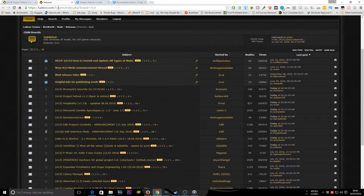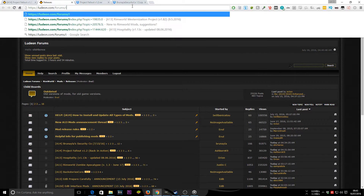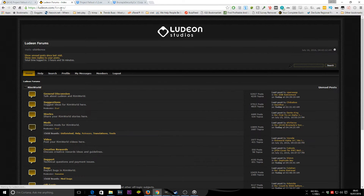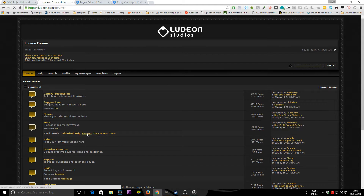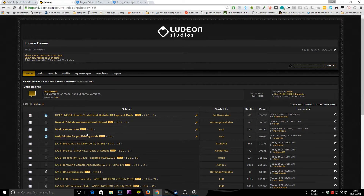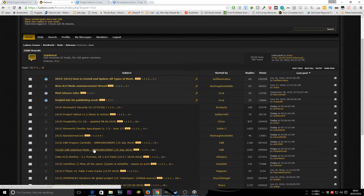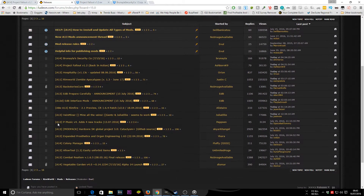Go ahead to ludeon.com/forums — that's the main developer forums. You want to go to the mods section and then go to 'Released.' That section generally has the finalized versions. These mods are normally tagged with the version you're using, so the latest one on Steam is Alpha 14. Look for anything tagged with A14, otherwise the mods won't work.